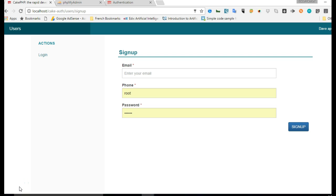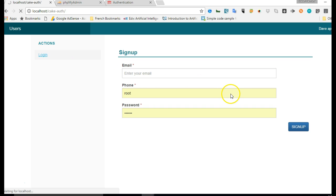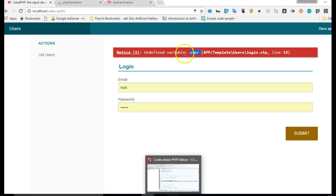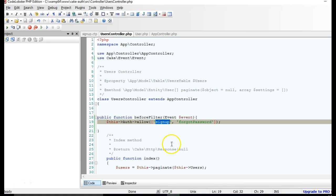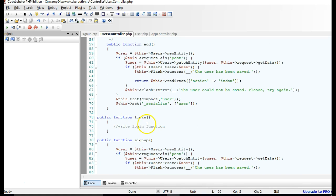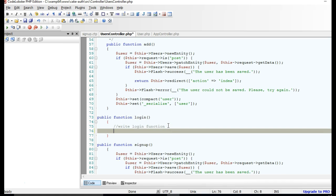Welcome to the next tutorial on building a robot application with CakePHP. In the past tutorial we allowed certain URLs and routes in our controller. In this tutorial we'll see how we can build a proper login function. If we click on login it takes us to the login page, and as you can see in the controller we have not really written a login function yet.